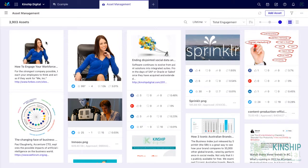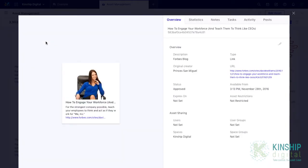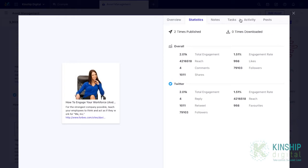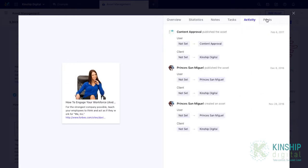Double click on an asset and view the overview, statistics, activity, and posts.